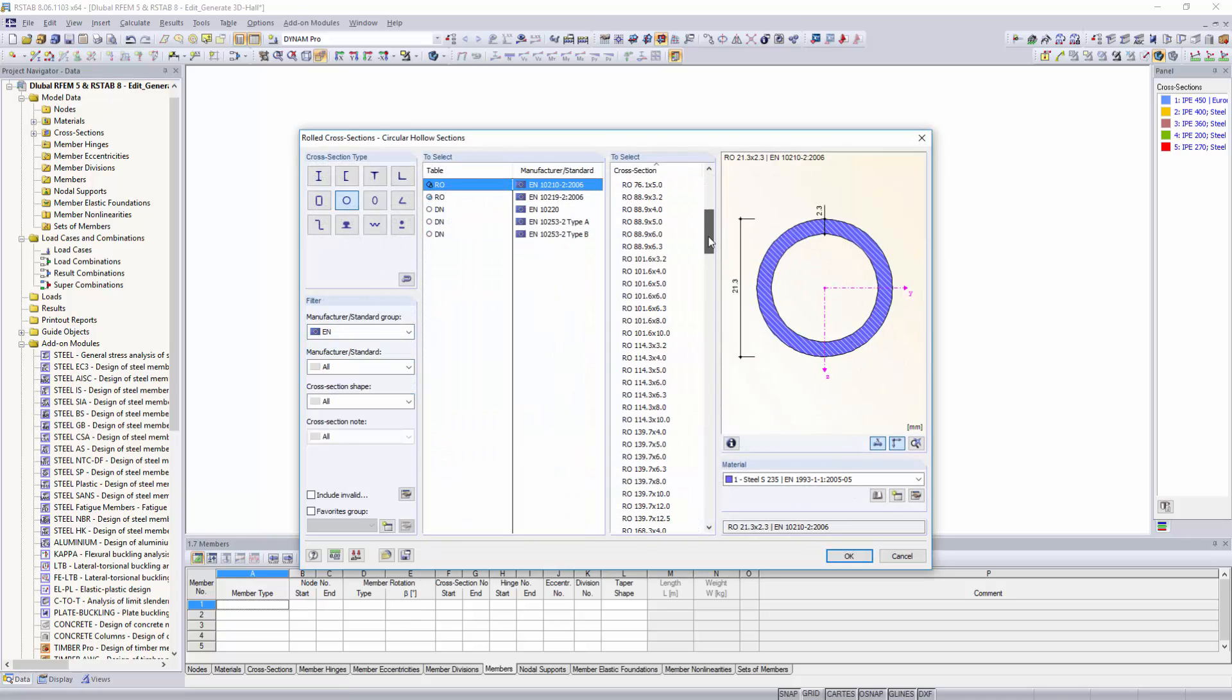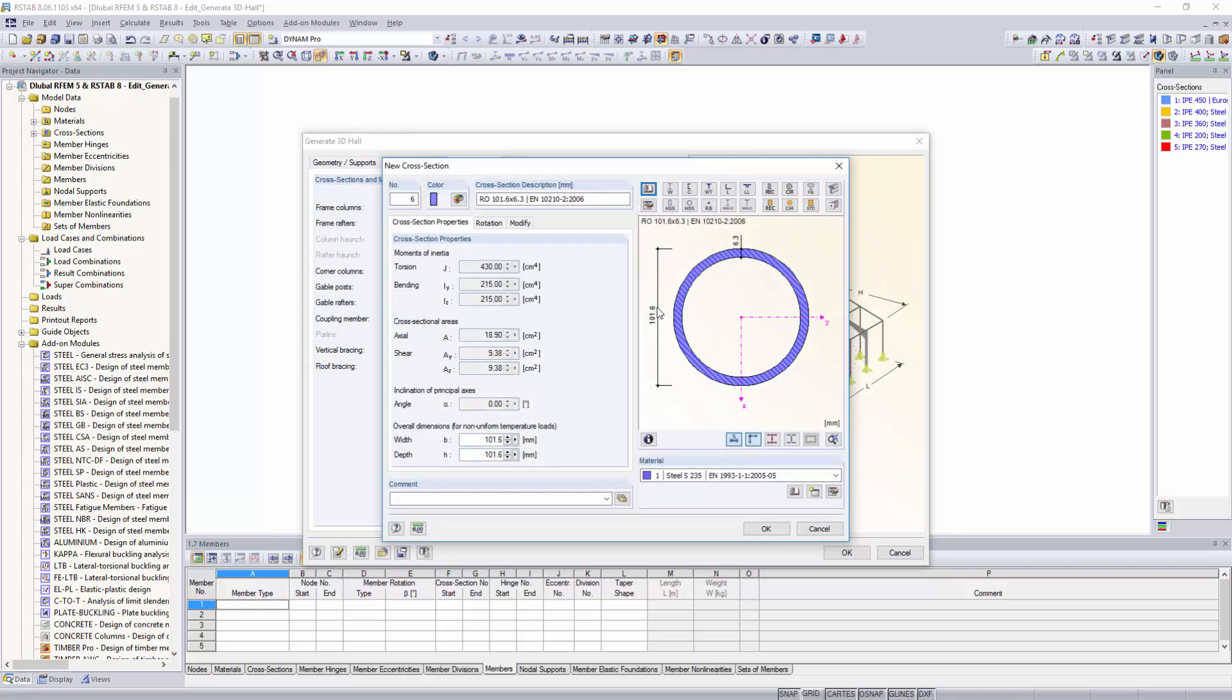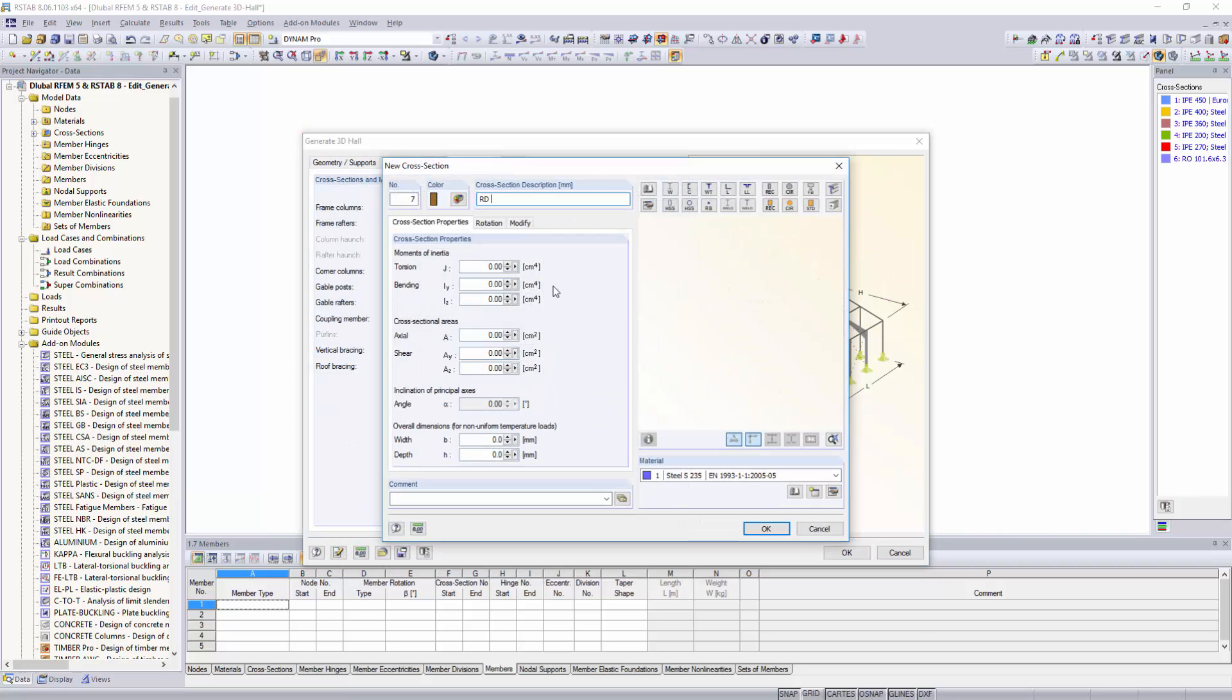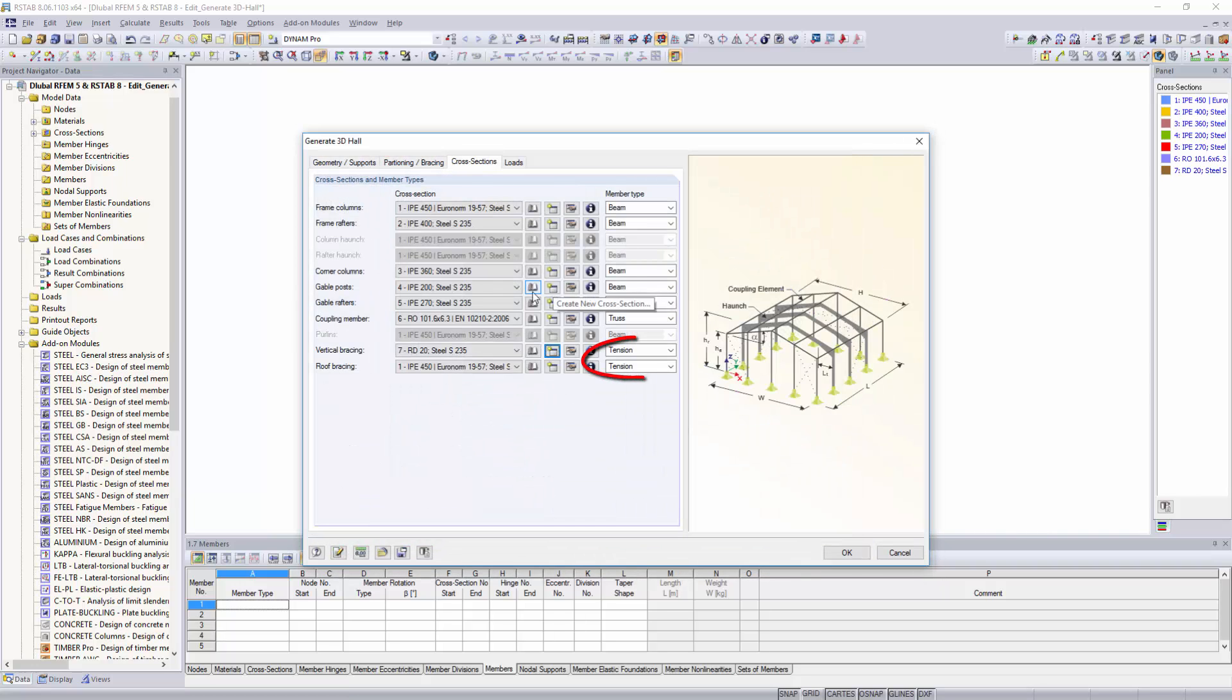The definition of the member type is preset. However, in this step, you can manually adjust the definition.